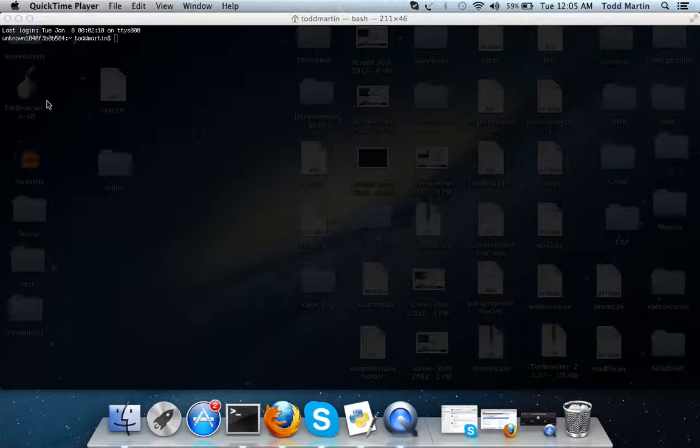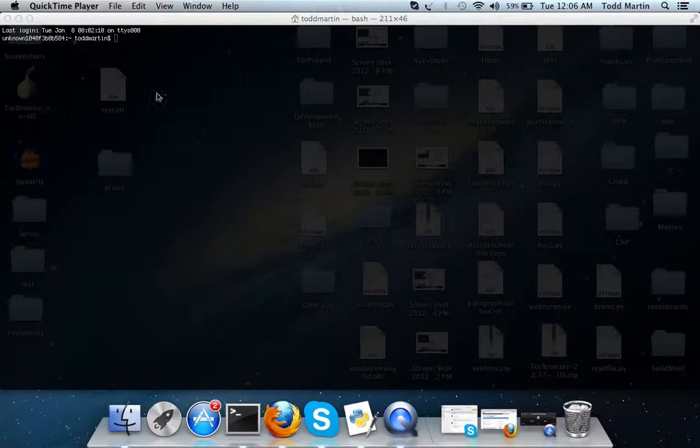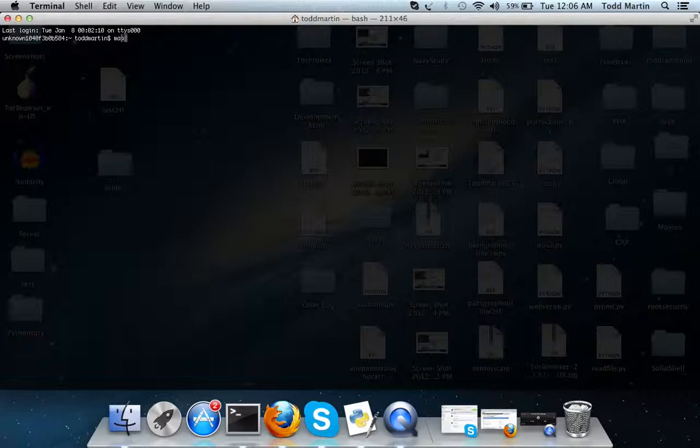First things first, at least with Mac and Linux, I'm not too sure about Windows because I'm not a big Windows user. If there's any kind of command line command you want to know more information about, you type in man, which stands for manual, and you type in the command.